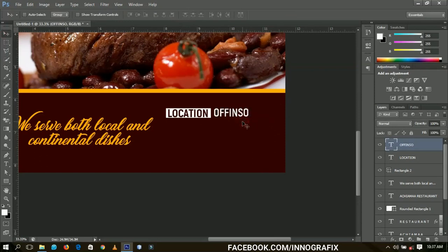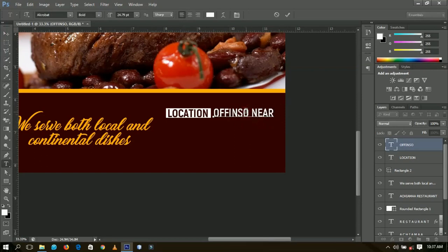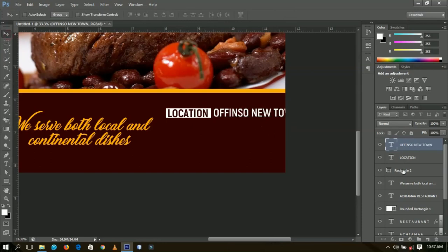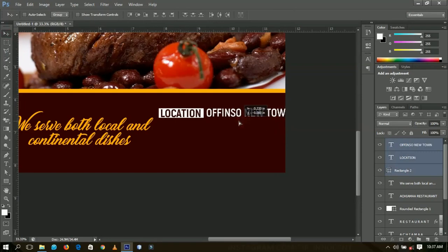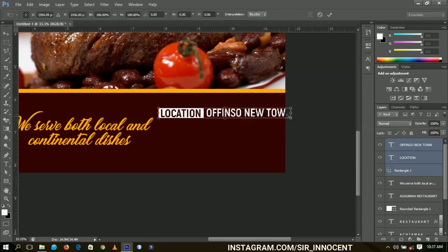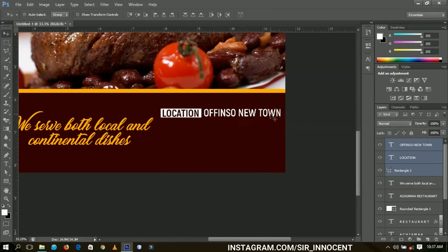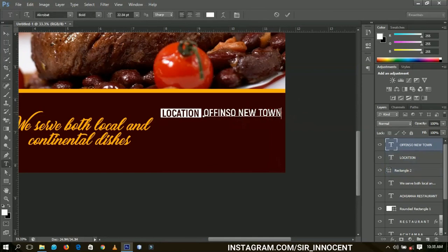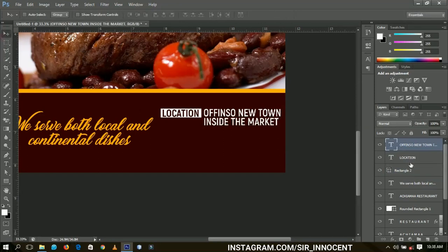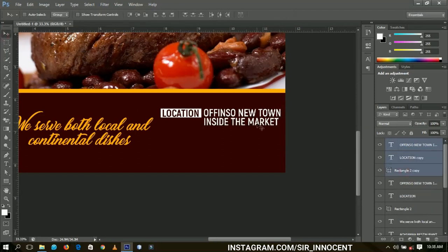It is located at Offence near town. I'll select all three elements and try to position them over here, transforming them down to fit that area. So the address is: Offence New Town, inside the market.